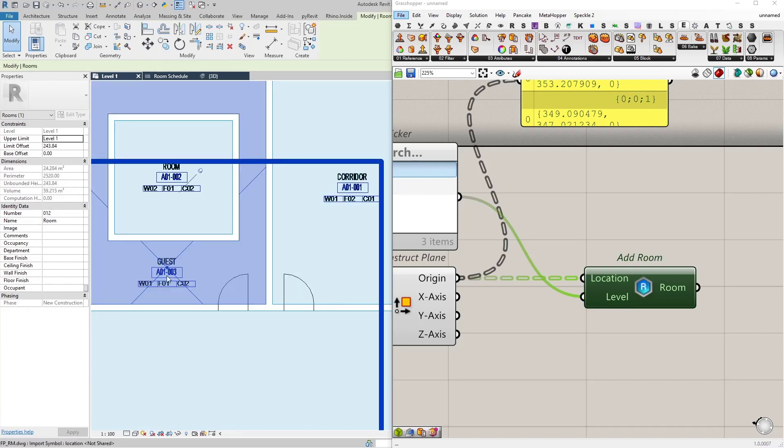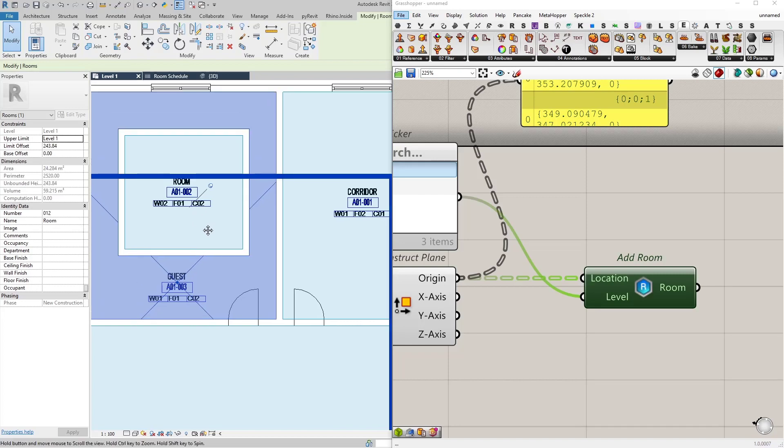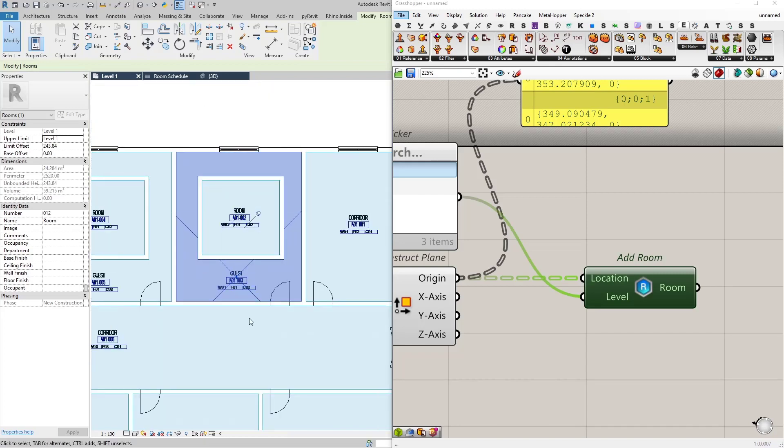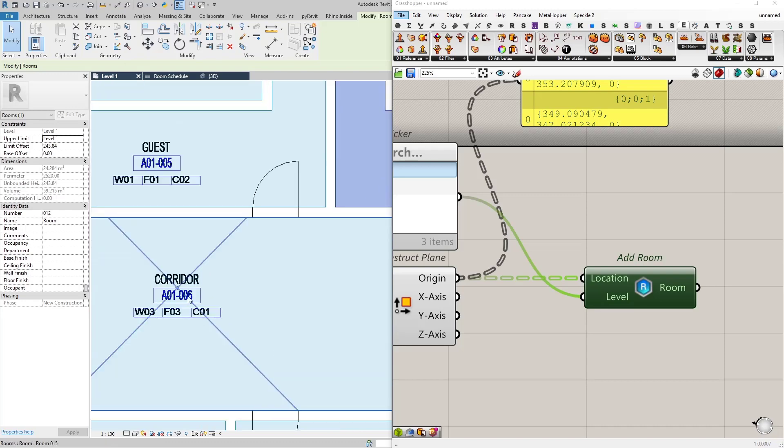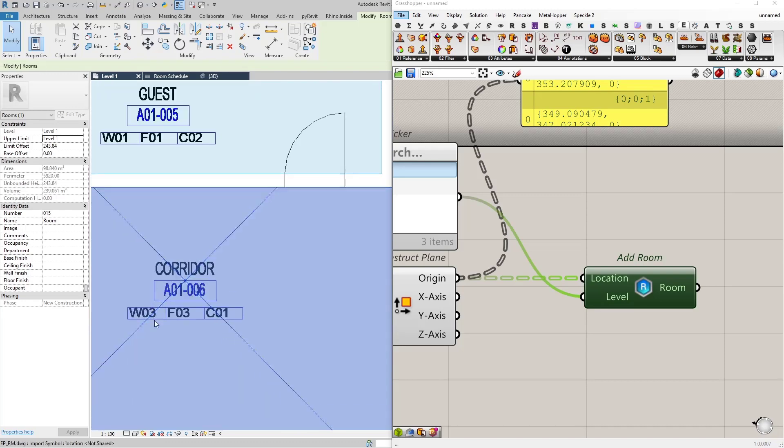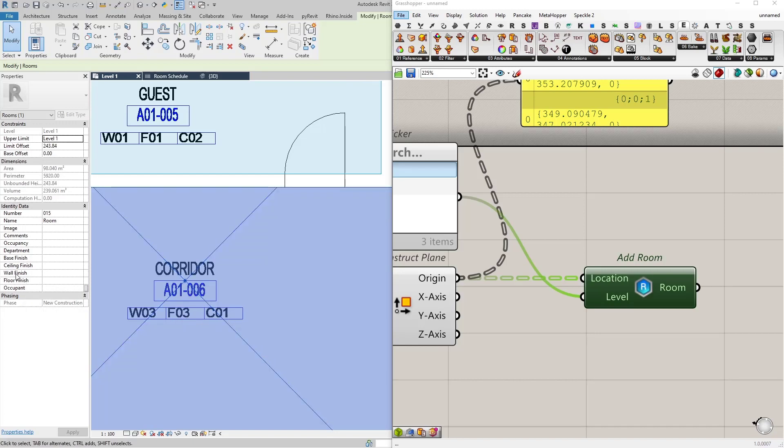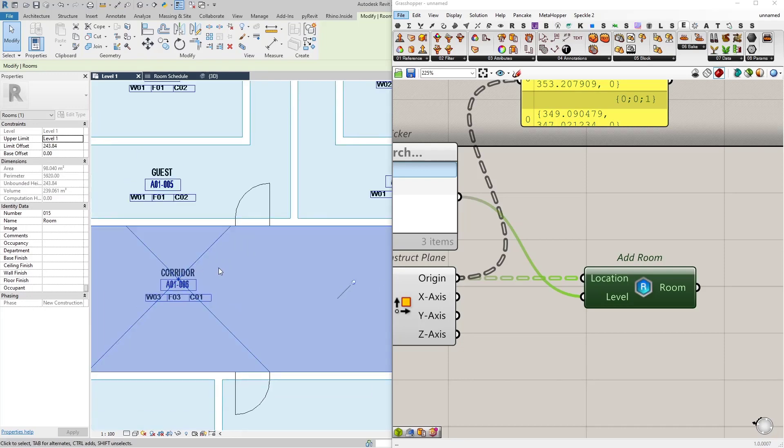We need to specify the exact name and number and the parameters. So what are the parameters? We have W03 for wall finish and F03 for floor finish and C01 for ceiling finish. And then I have the room number as well as the name of the space.